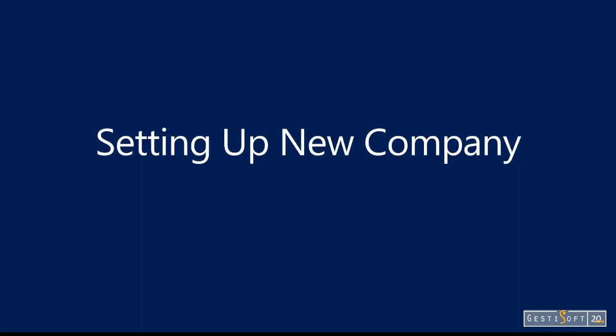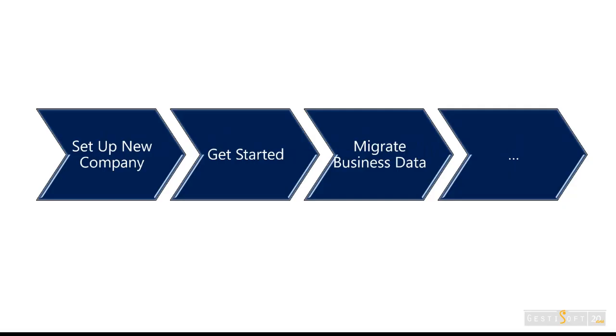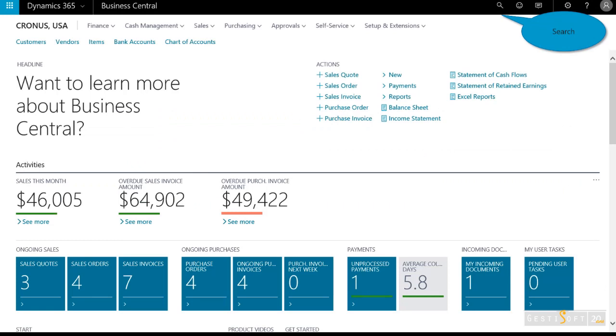Get started and learn and migrate data into Dynamics 365 Business Central. In this scenario, we'll show you how to set up a new company, how to get started and learn, and migrate business data.